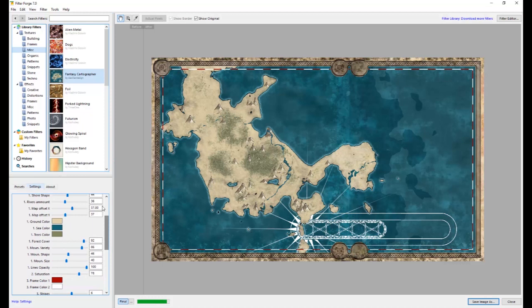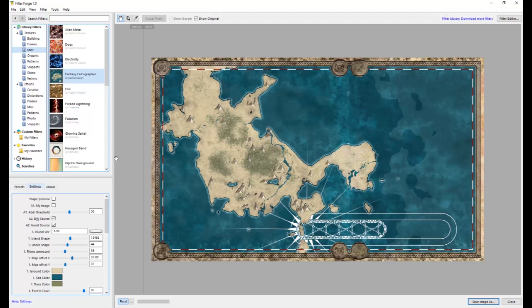But that's part of the point too, is if you use these as jumping off points, that you want to make it your own in some way, shape, or form. By changing the color, by repainting over part of it, by having your own thing come through it, you name it. Alright? So that's Filter Forge. Definitely worth having. See you next time.